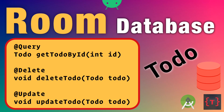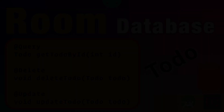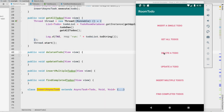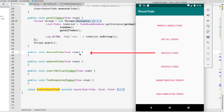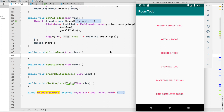Hey guys, welcome back. In this video, let's see how we delete a todo and how we update a todo. This button here — the delete todo button — fires the delete todo function. Let's implement first how to delete a todo.